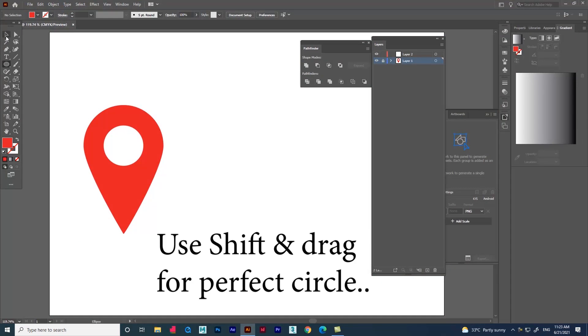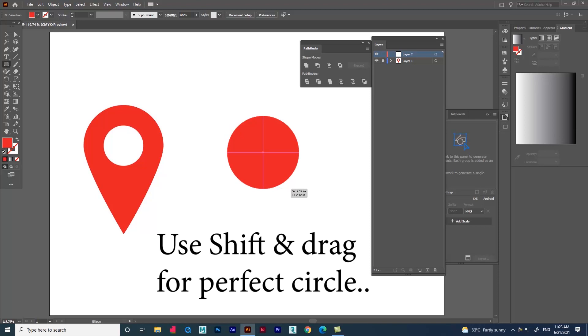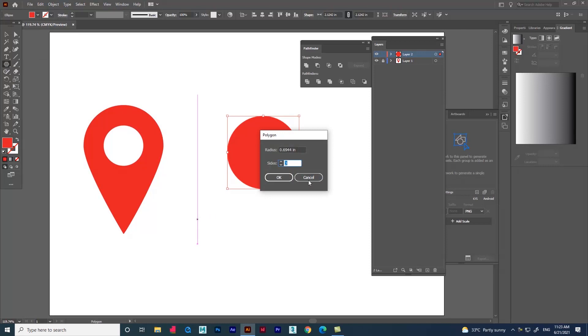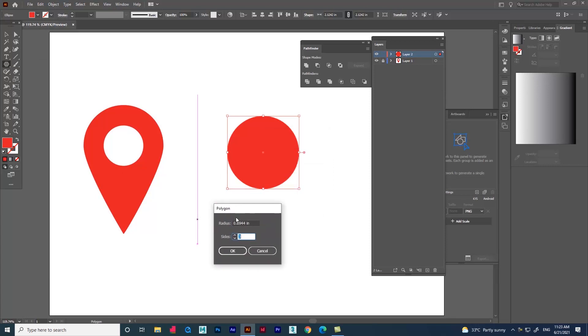Create a new layer and create an ellipse using Shift for perfect circle. Now use polygon tool and click in the document to reduce the sides to three because we need a triangle.